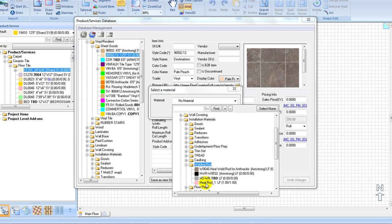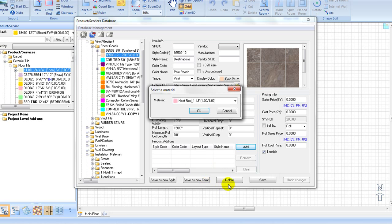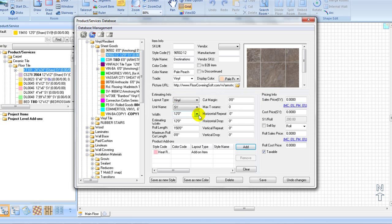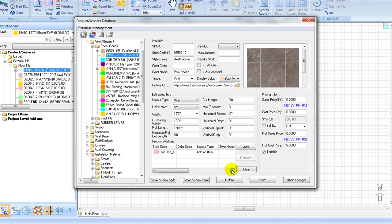You will see the heat weld rod is listed below the product add-on tables. In this way, wherever our sheet vinyl goes, the heat rod gets applied to our seams.